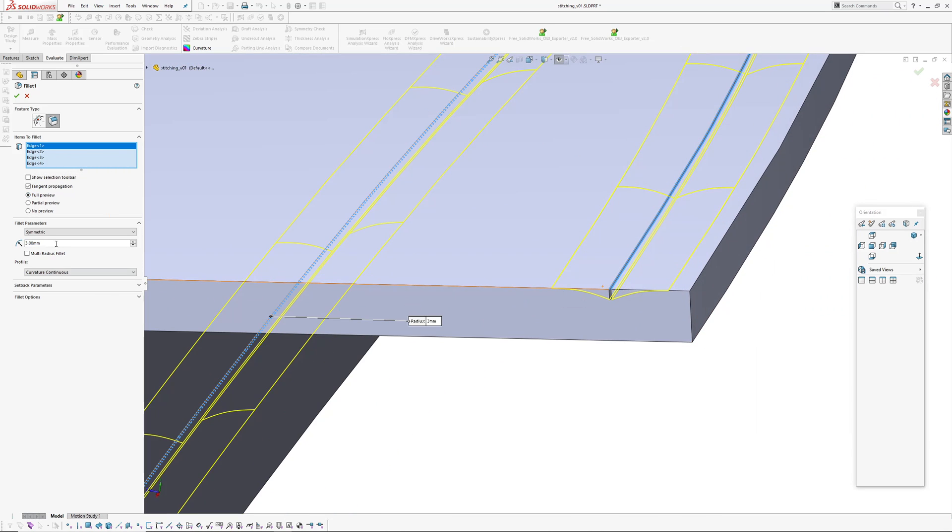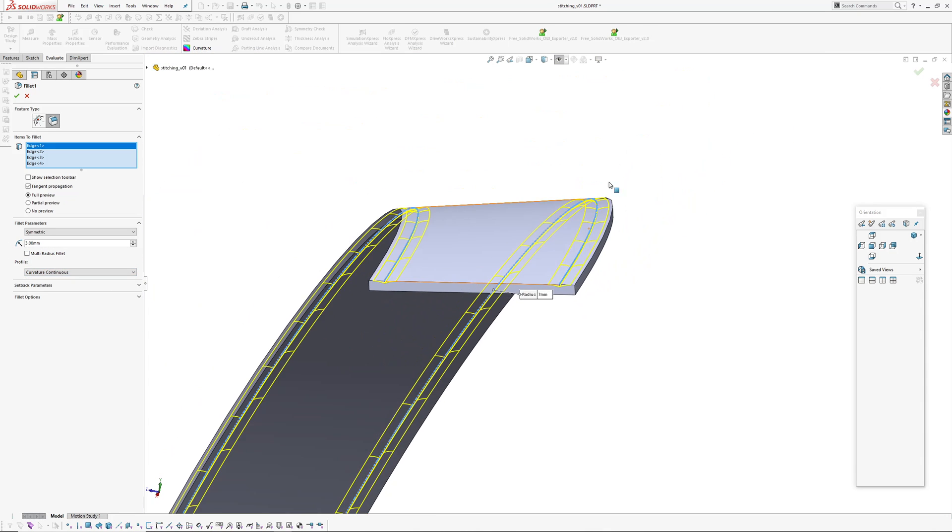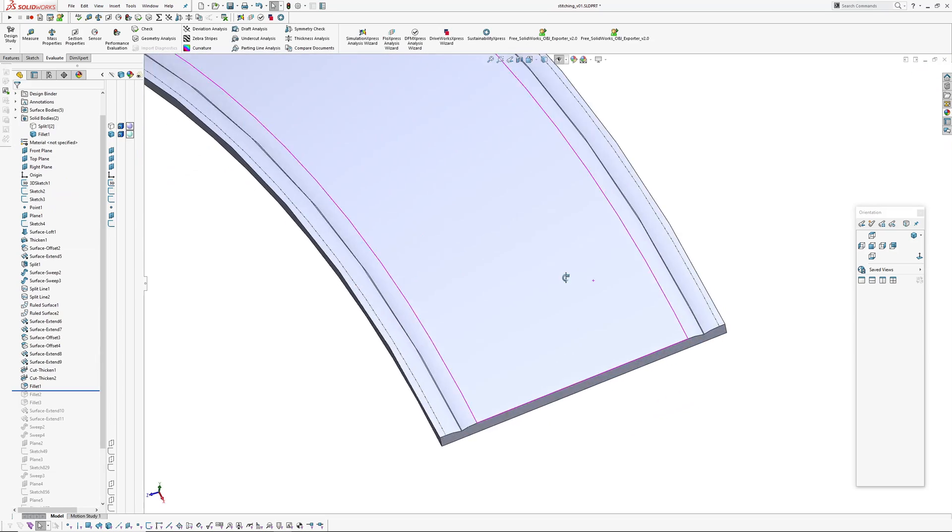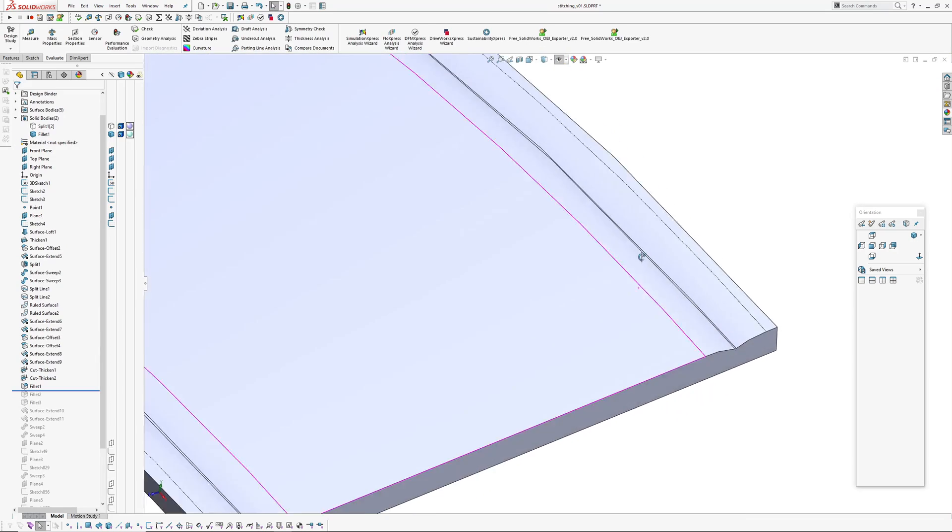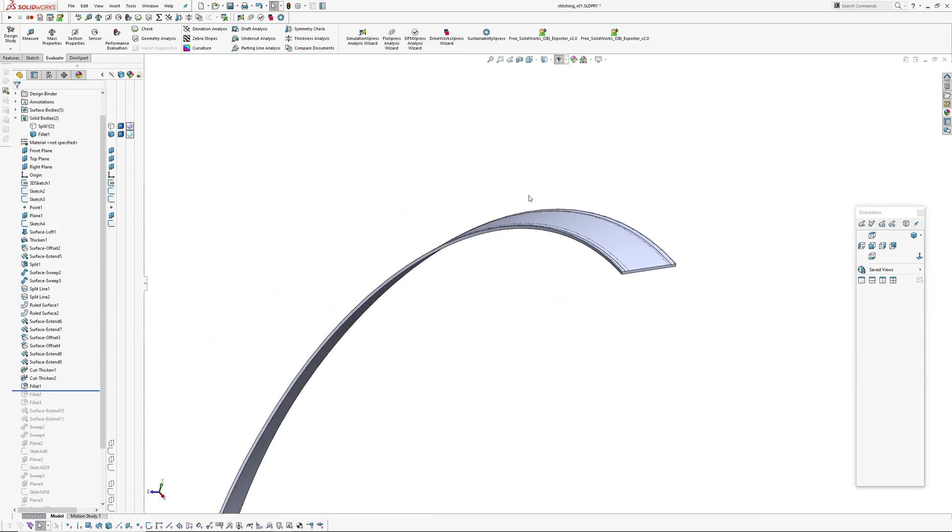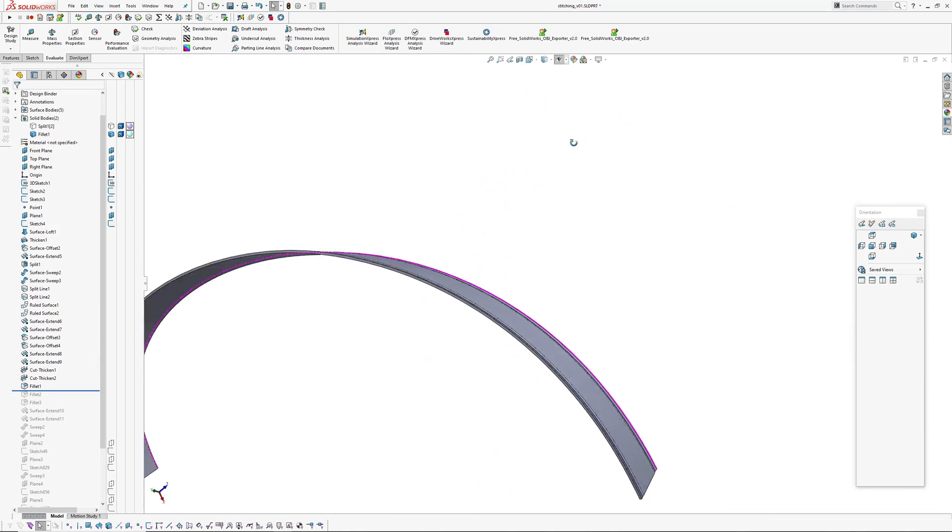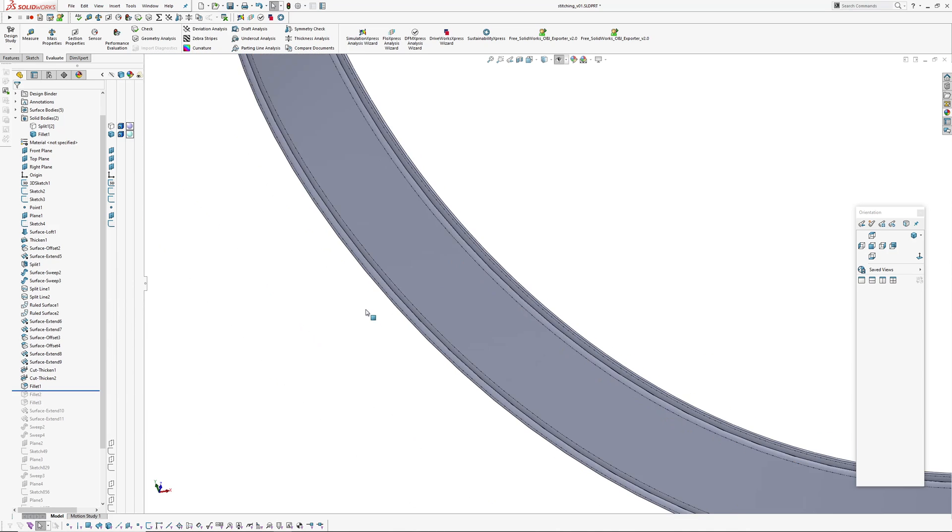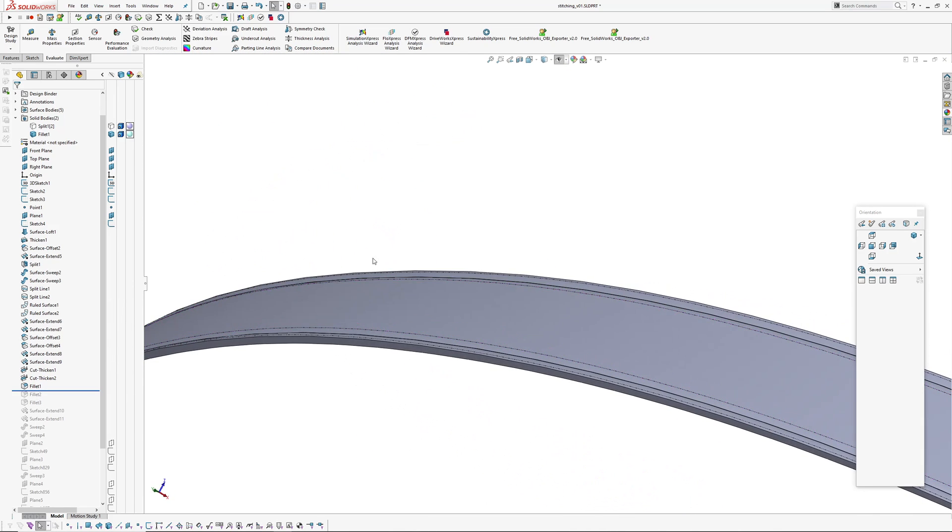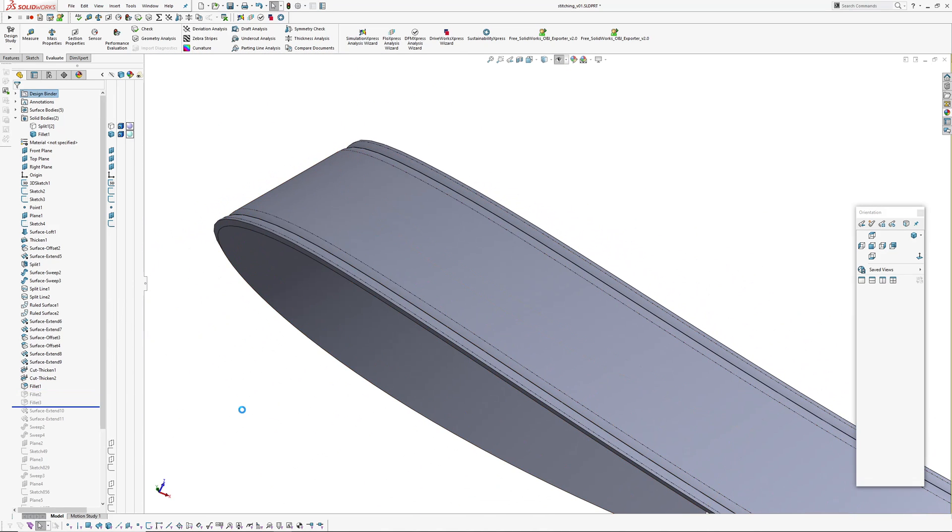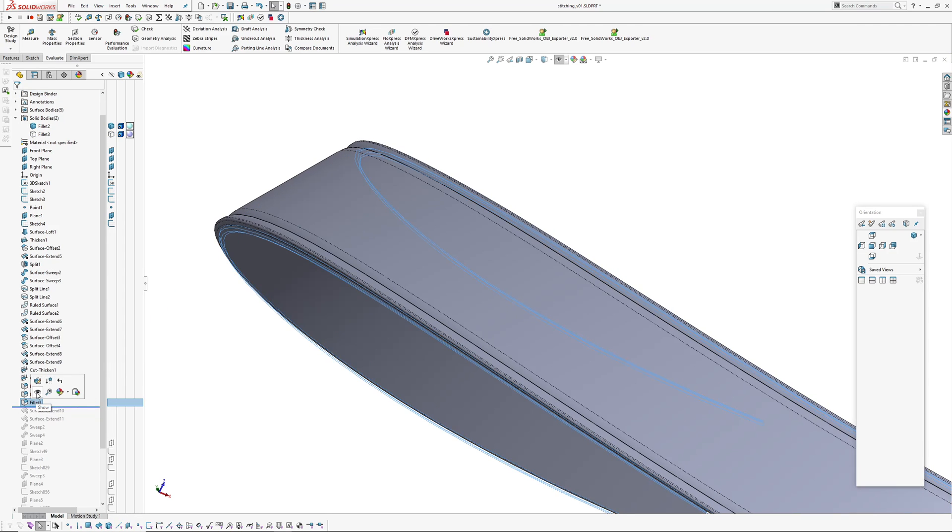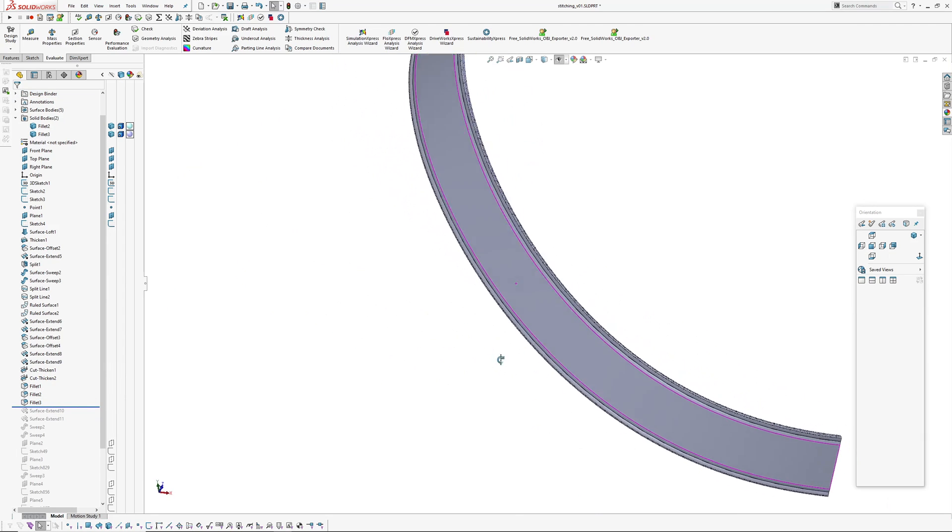I've just picked those four edges of the grooves and added a three millimeter radius, tangent continuous, and that goes on fine. So I've got the groove creation or the pulling part of it done. Next up is to figure out how to make the actual stitching.